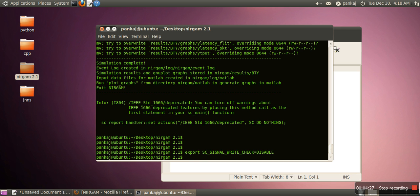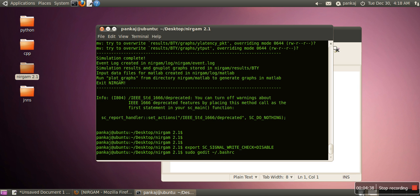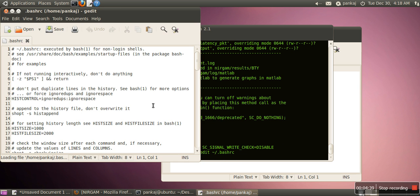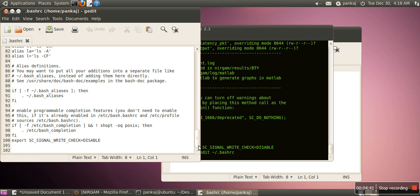For that, what we have to do is run the command sudo gedit tilde slash dot bashrc. At the end of this file, just write this command.